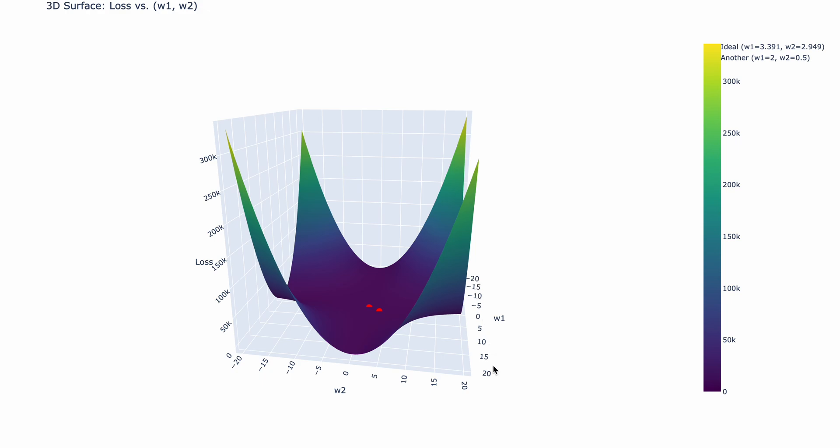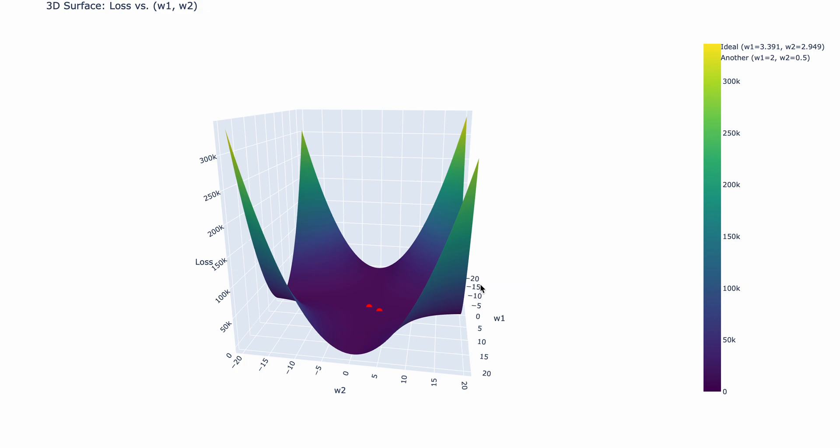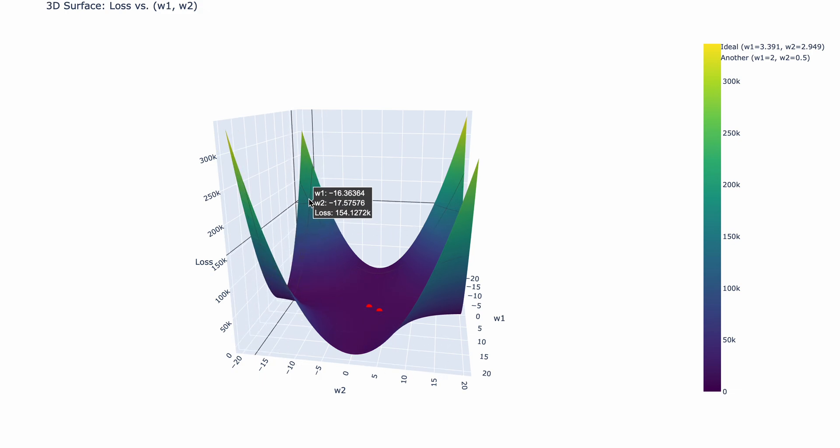Essentially, it means that for our neural network, for w1 and w2, I looked at all the possible combinations for w1 all the way from negative 20 to 20, and for w2 all the way from negative 20 to positive 20. And then that shows us the loss. Now, this might be a little confusing, so let's look at the graph.